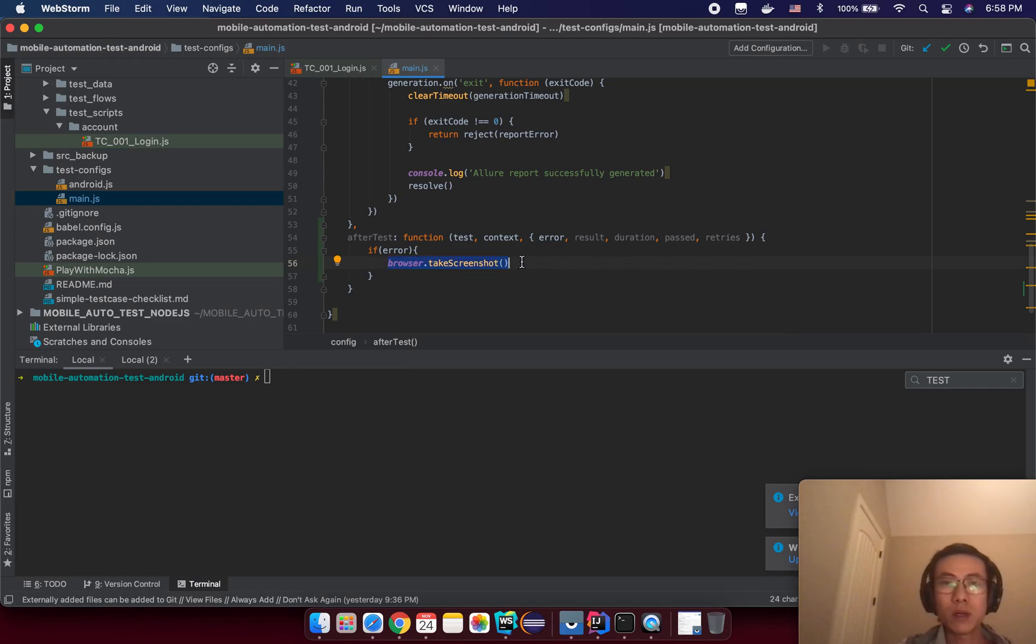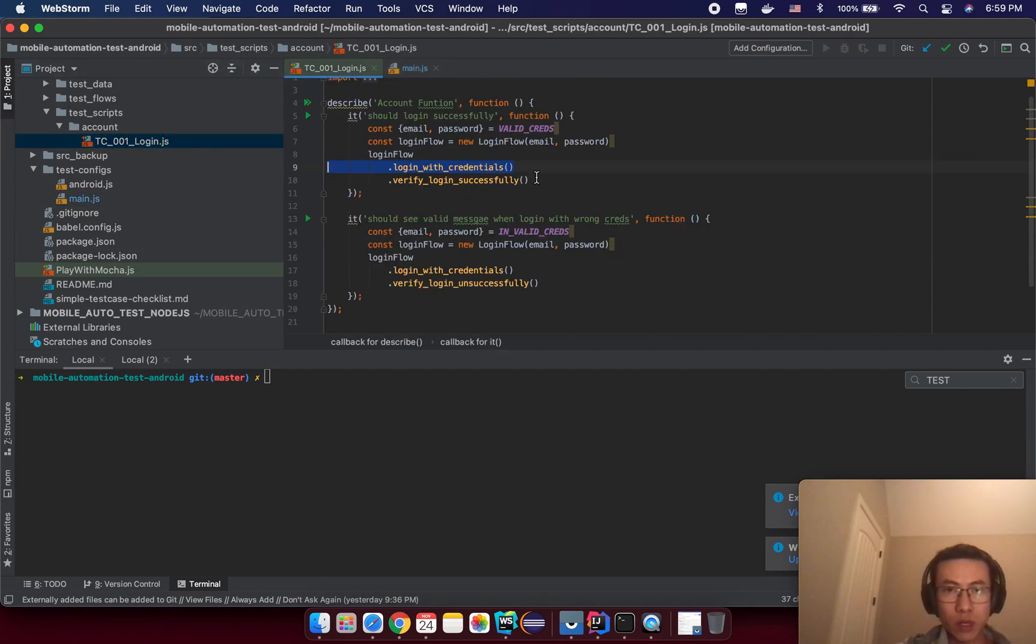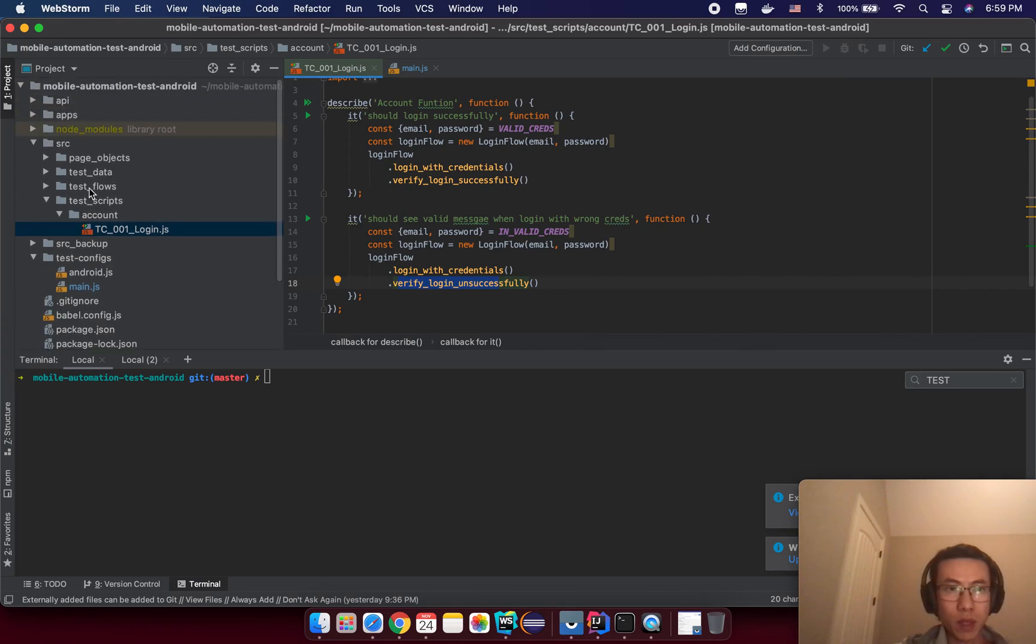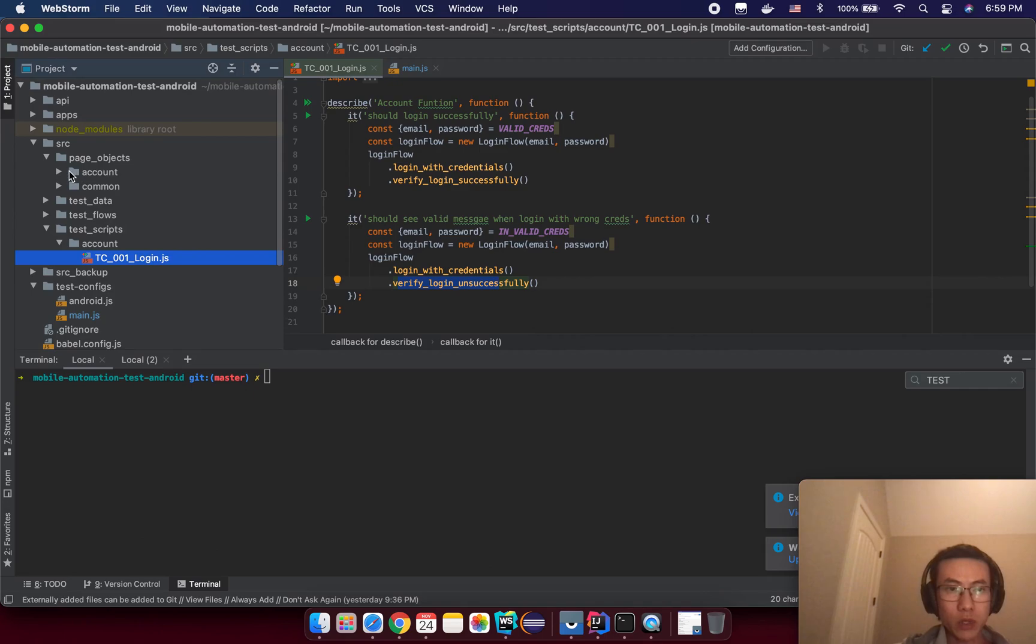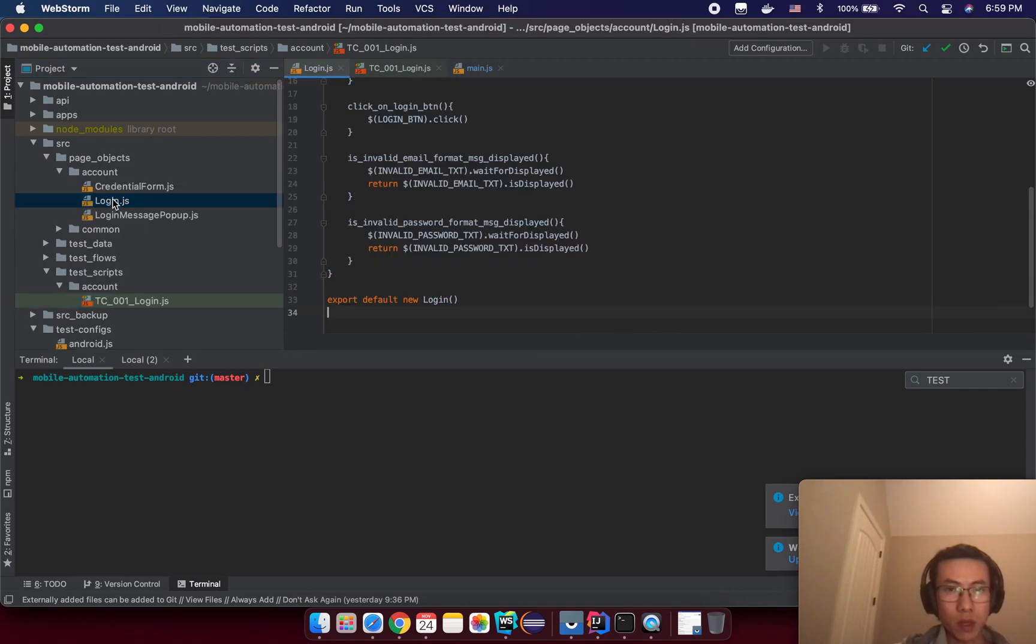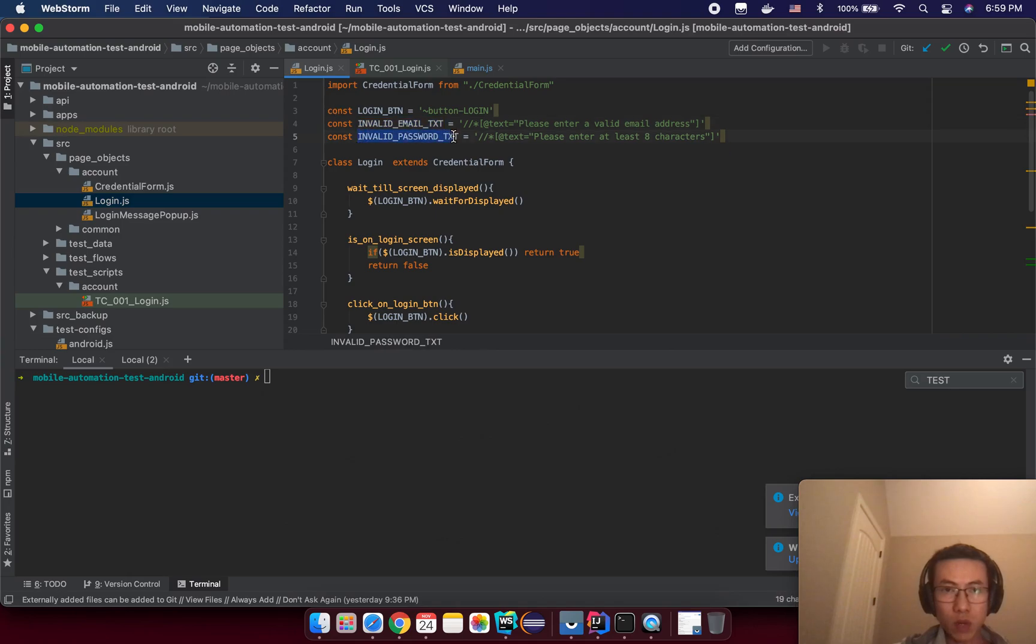Let's try to make the test fail. We have login successfully, we have login with credential and verify login unsuccessfully. Let's try to change something from the login screen from the page object here, account login. This is invalid email test and invalid password test.